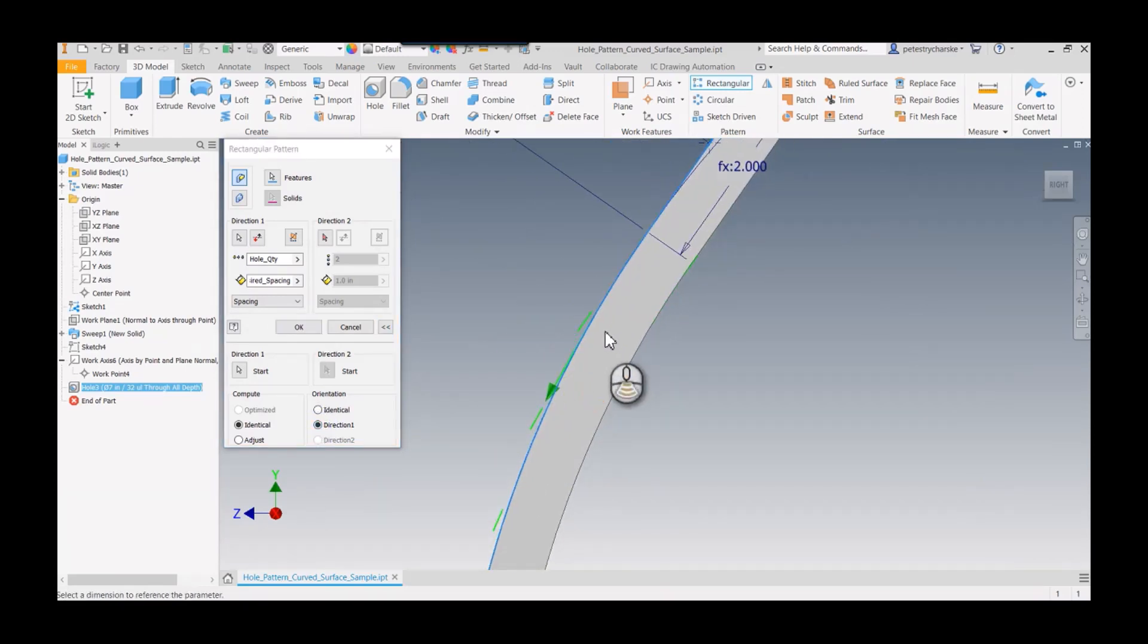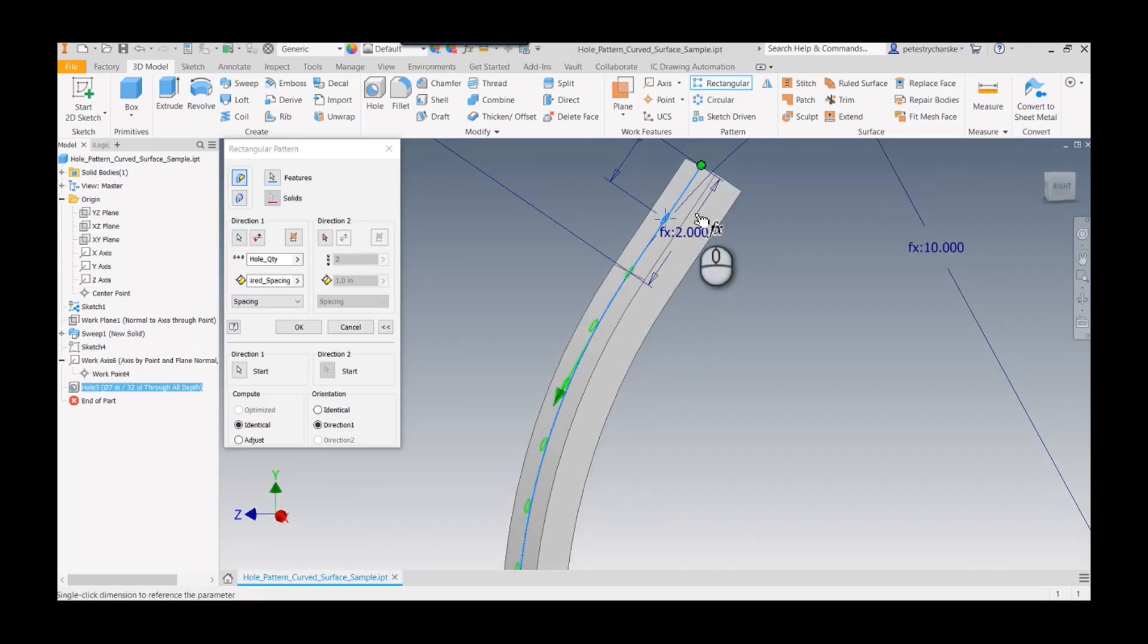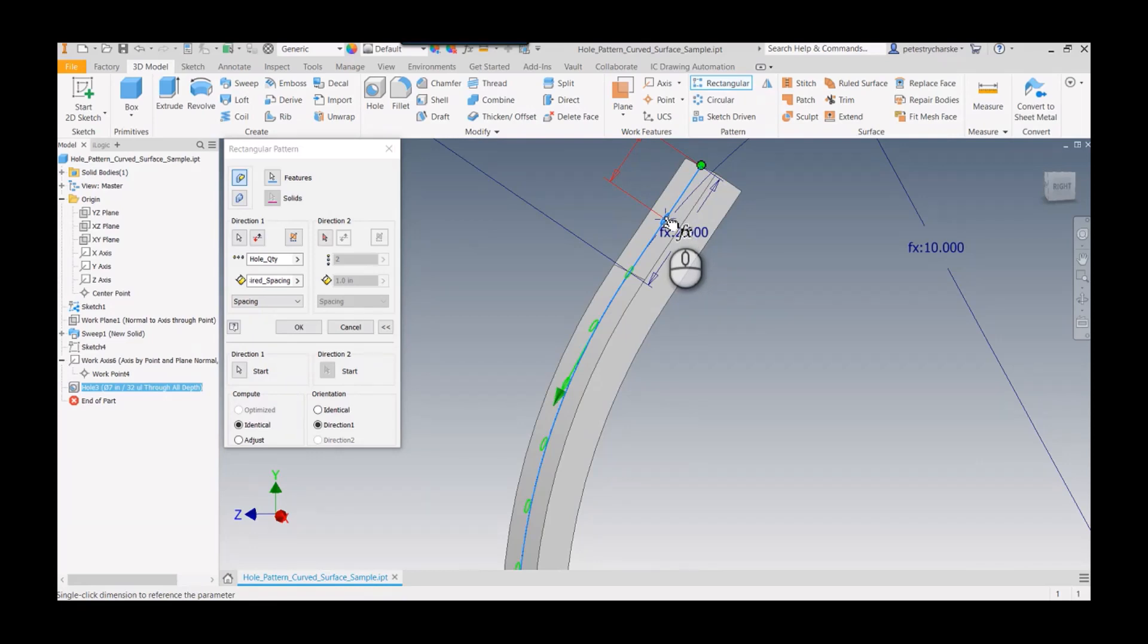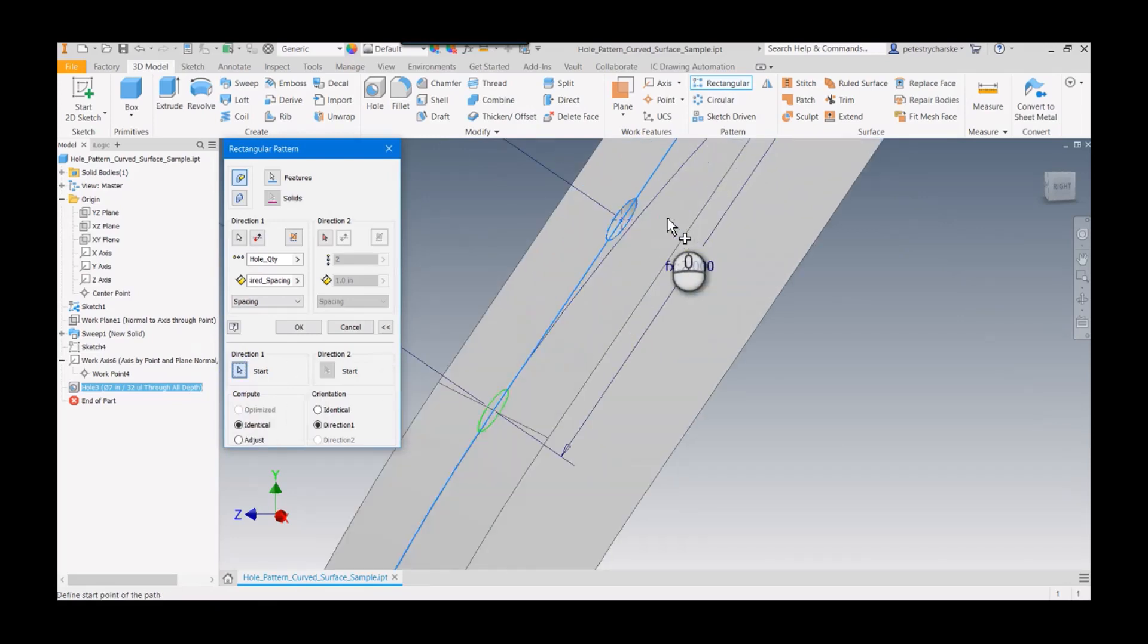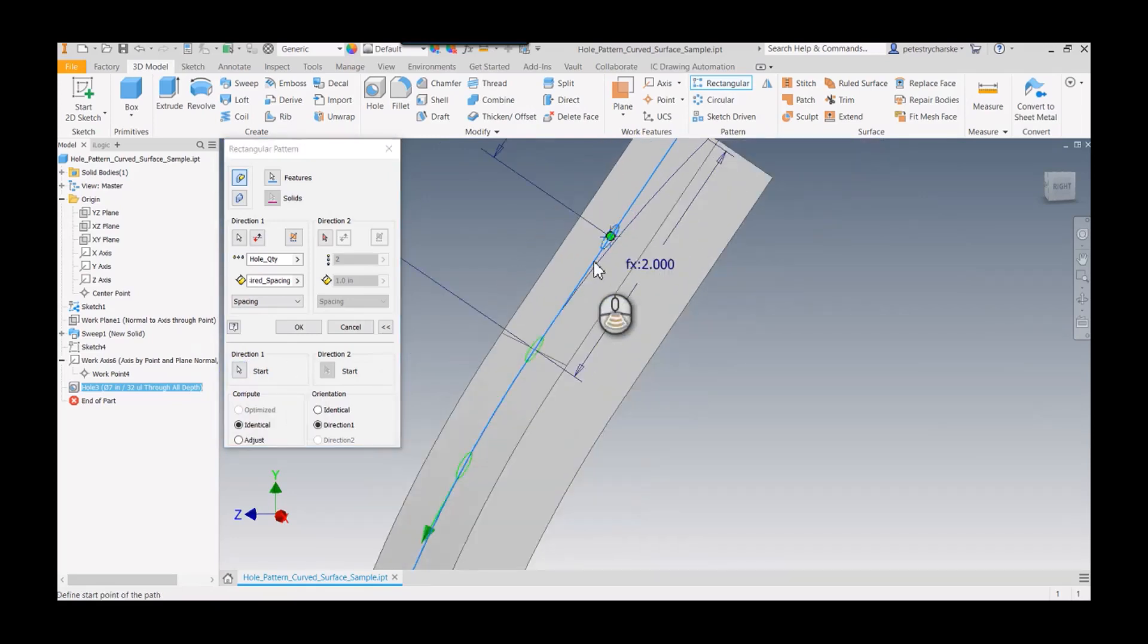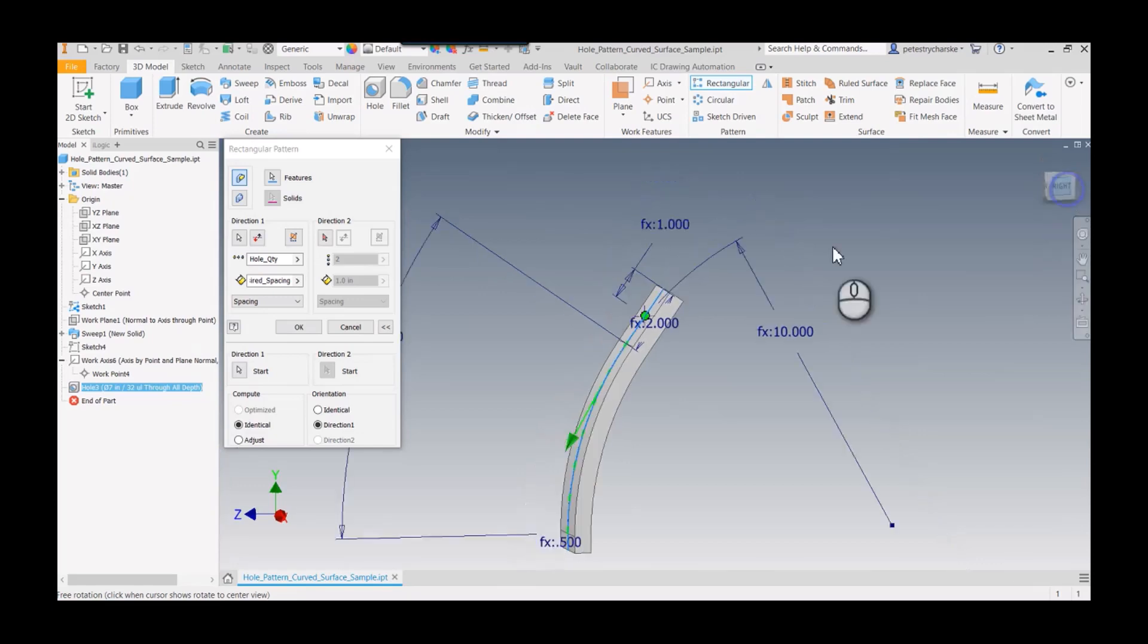Part of the problem is it's also starting the pattern from back here. Even though our first occurrence is here, it wants to start the pattern from back here. We can hit the start, and we're actually going to start right at this point. Now it follows that much more cleanly.